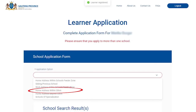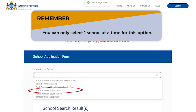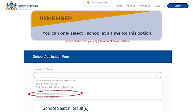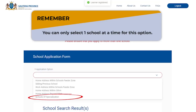Option four is home address within 30 kilometers. You can use this option if you would like to send your child to a school with a feeder zone that does not cover your home address but is within a 30 kilometer radius. You can only select one school at a time for this option. Option five is home address beyond 30 kilometers — you can use this option to apply to a school with a feeder zone that is beyond a 30 kilometer radius of your home, and you can only select one school at a time. The final option is schools of specialization, where you can only select one school of specialization at a time.